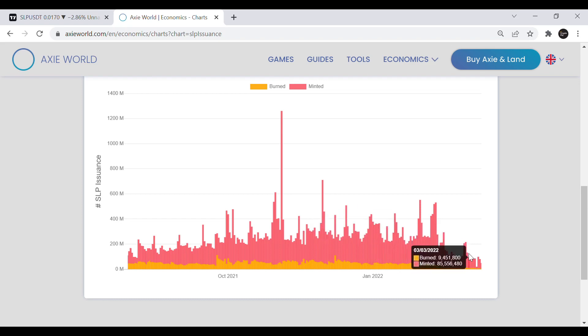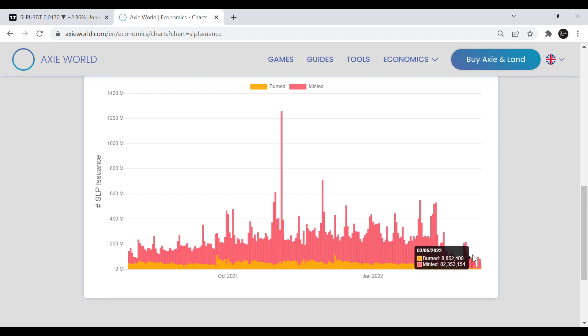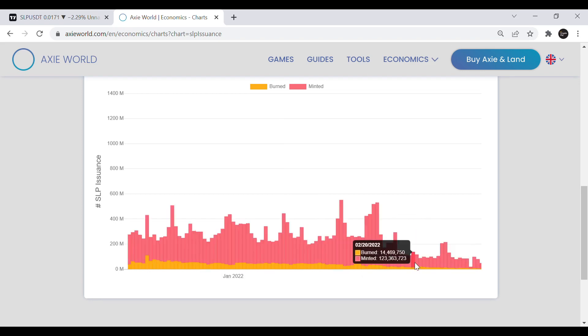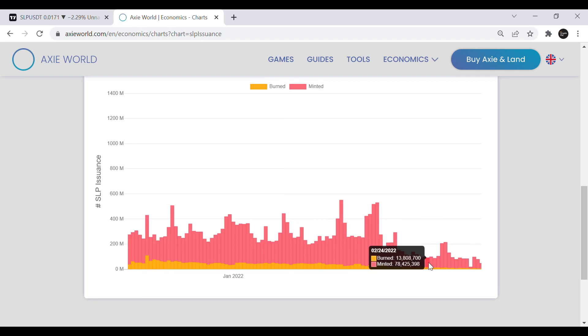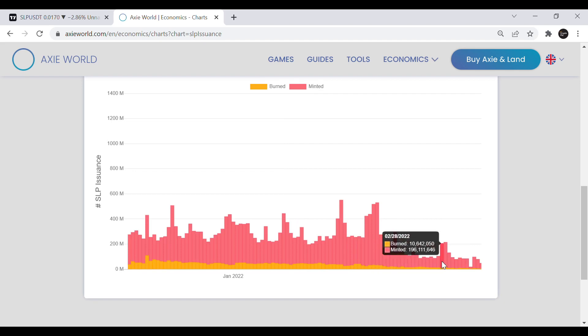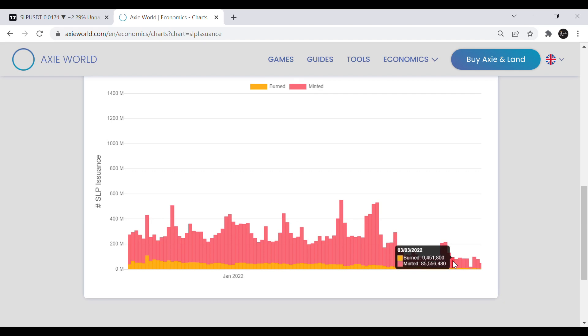Now it's between 6 to 15 million SLP burned on a daily basis. So in a way the economic balancing changes reduced both minted and burned SLP and did not help the supply inflation that much in my point of view.